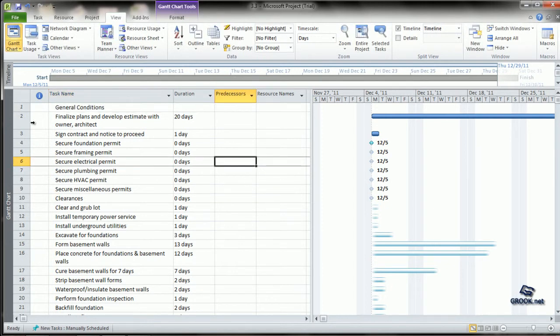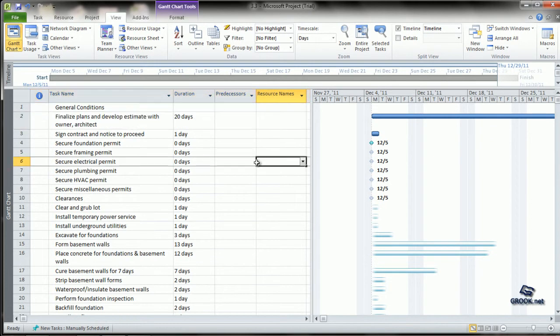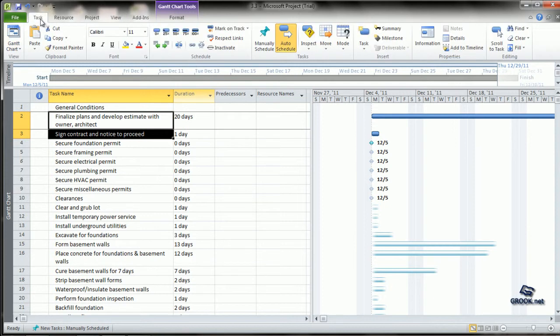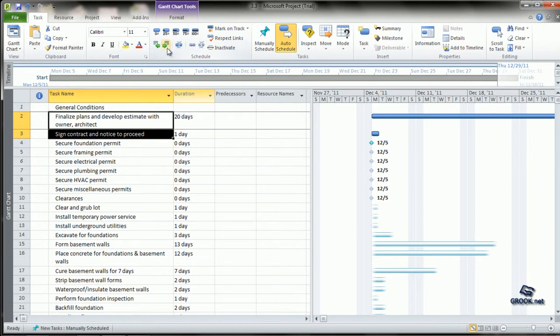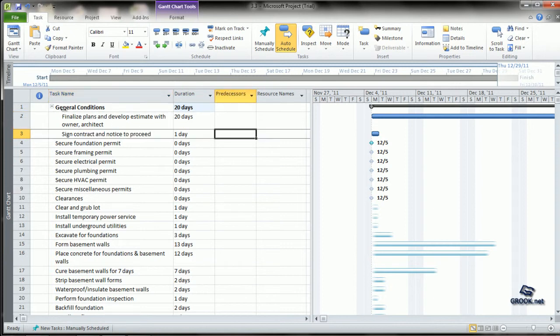Let us say we want task number 2 and task number 3 to be subtasks of task number 1. So we can select the two and go to the task tab and click the indent task from the schedule subtask. Now these two tasks have been indented within the main task which is also called a summary task.